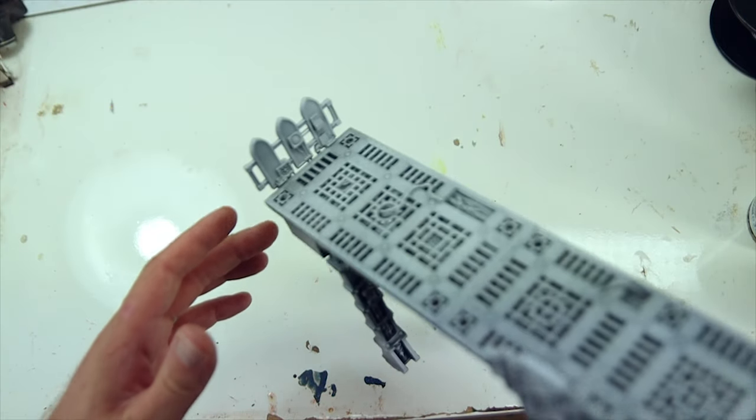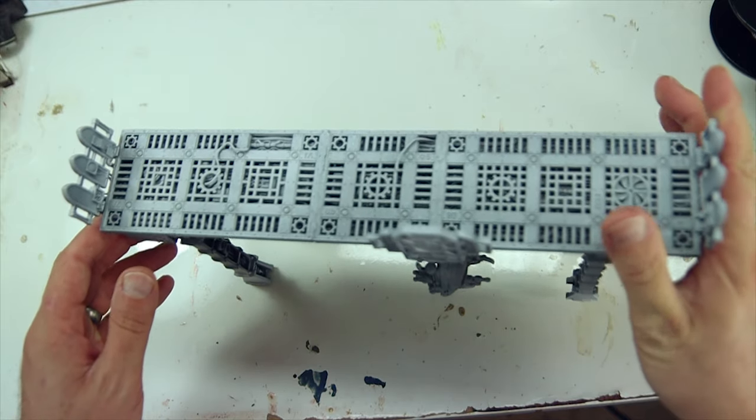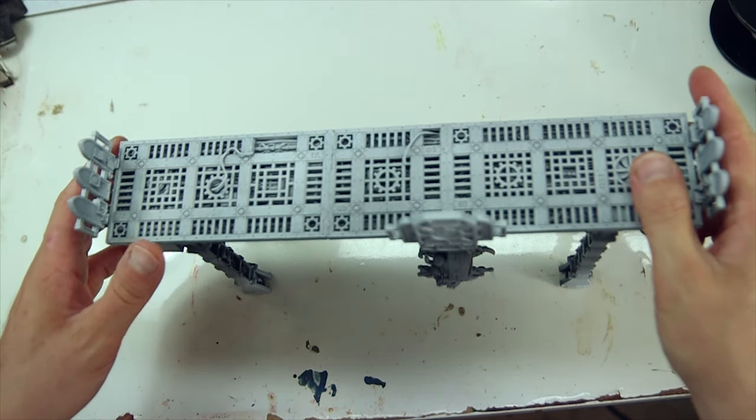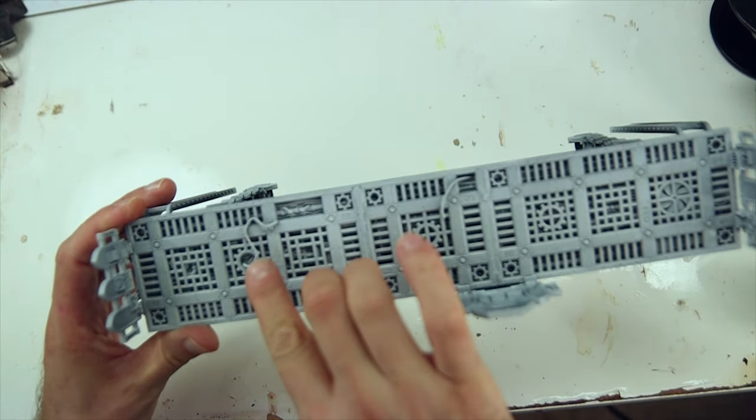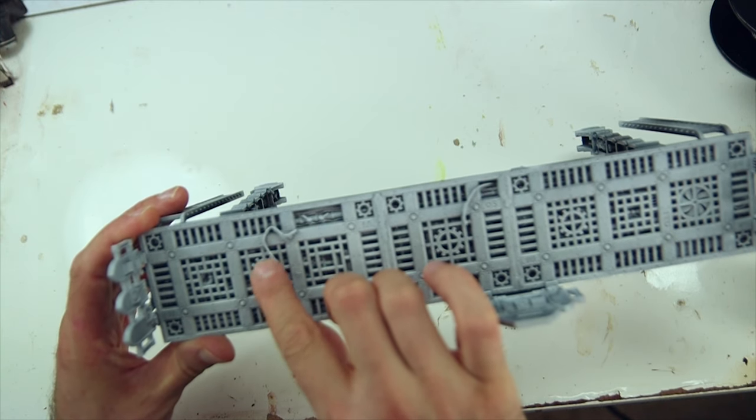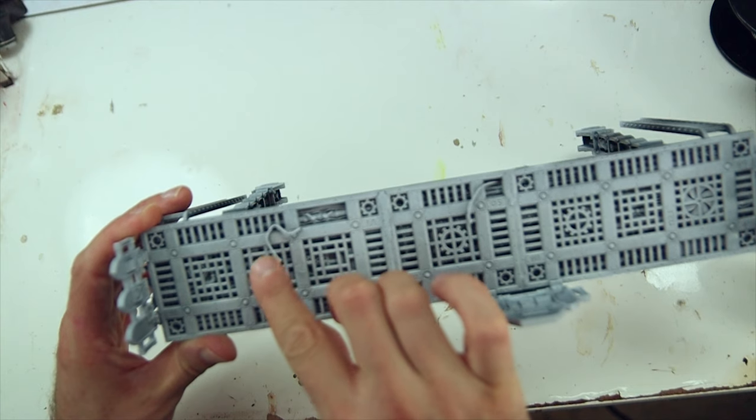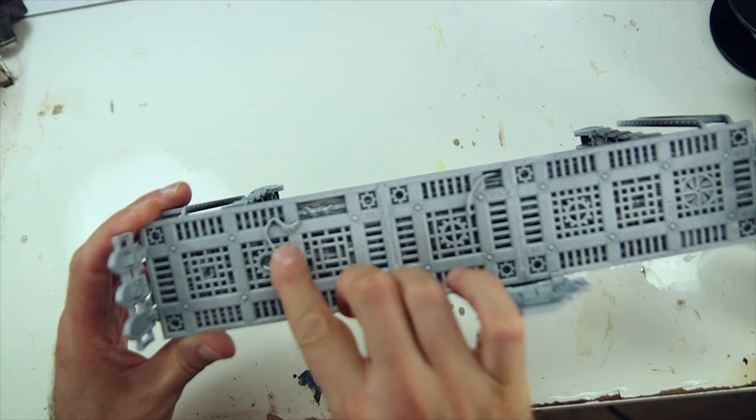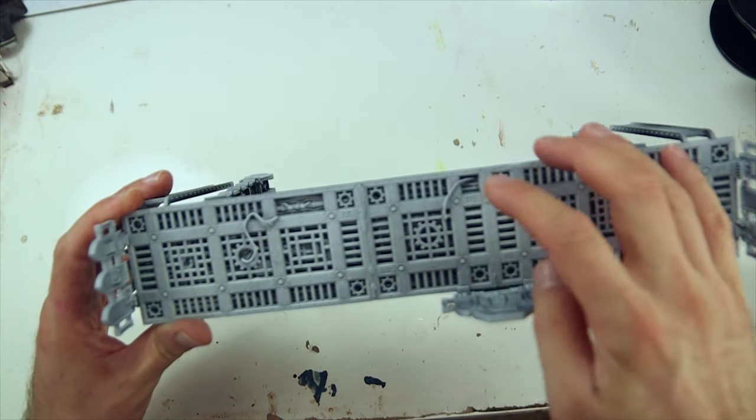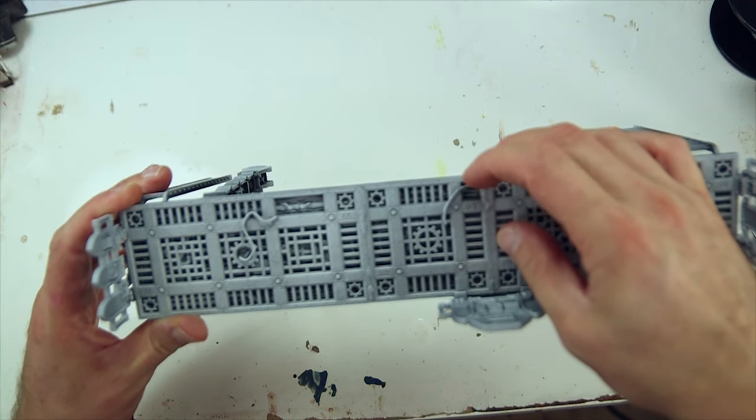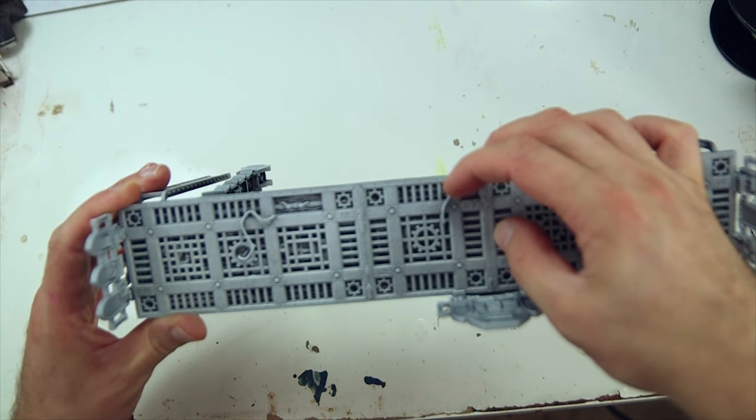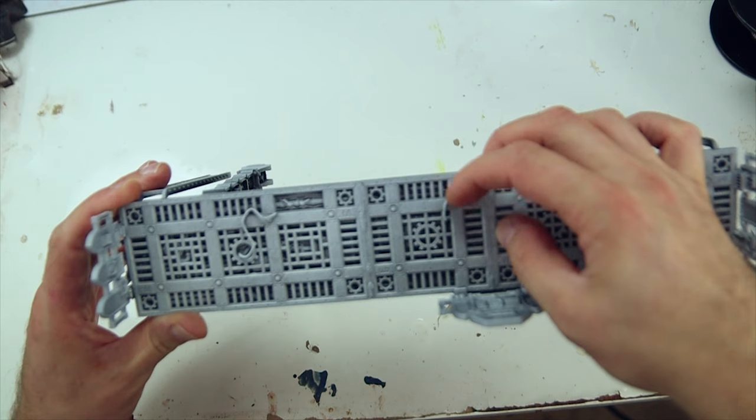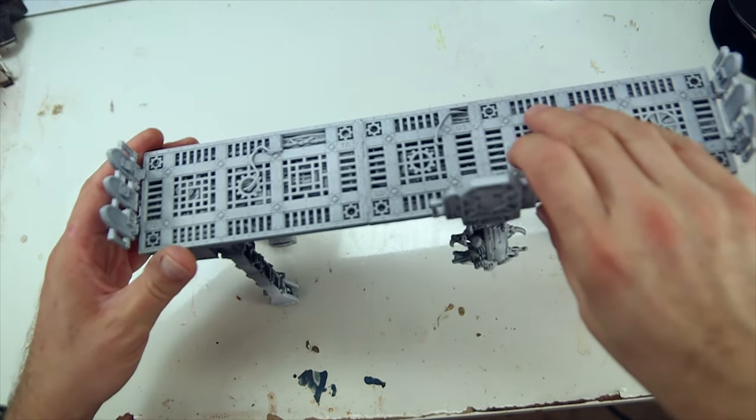And the upon walkway extruding cables. So once we've got a nice setup, you can see here this one's been primed in a Zenithal priming. And I'm just pointing out here that there's an extruding cable. Again, this is using the bass guitar strings. So I have one here which has been secured into place coming out of the platform. And another one here.